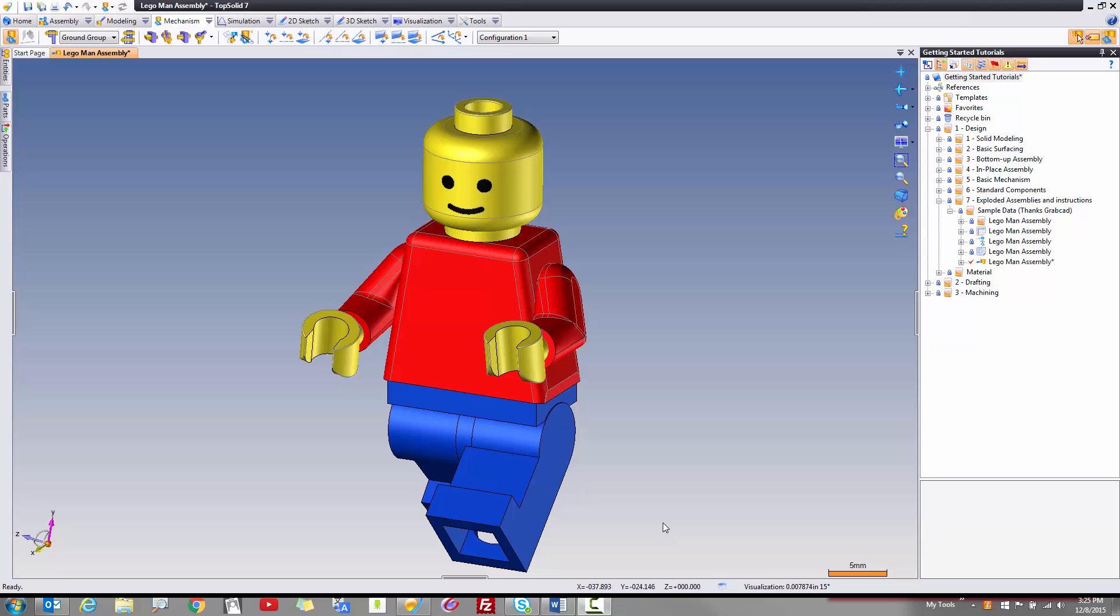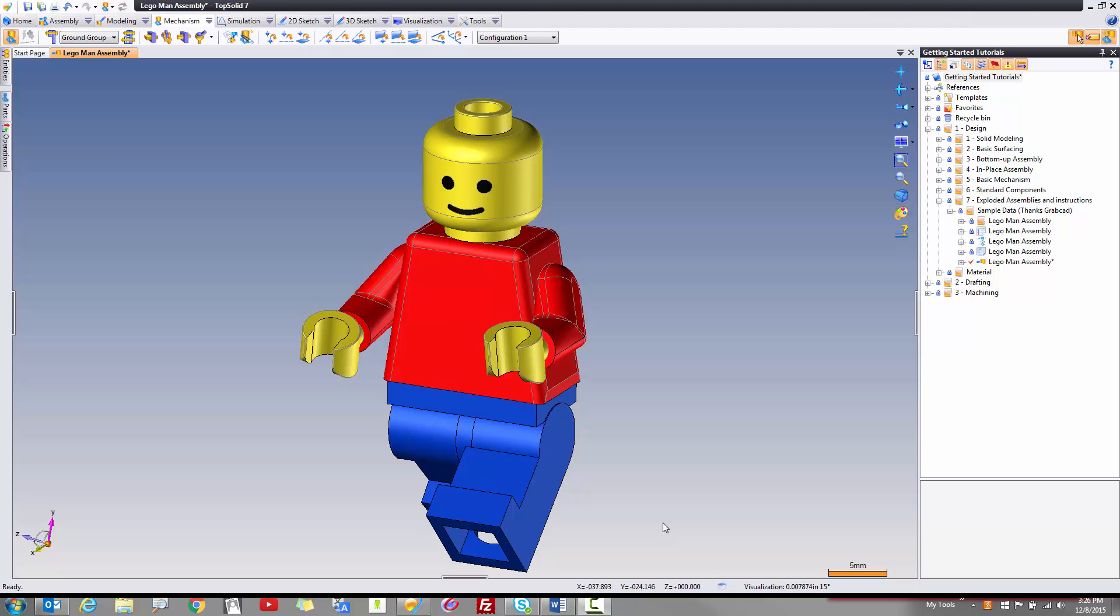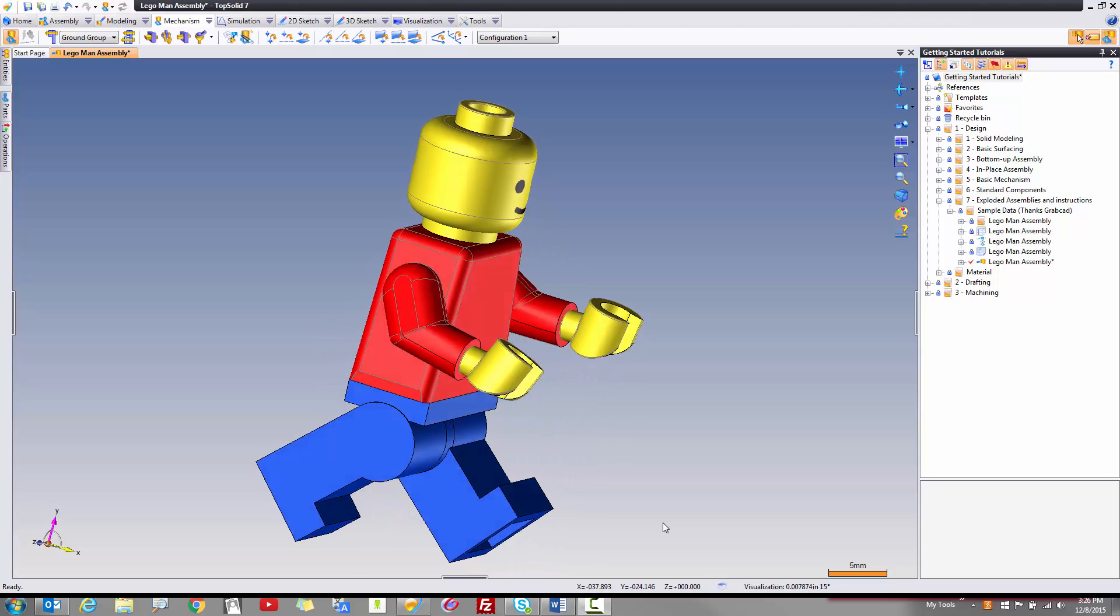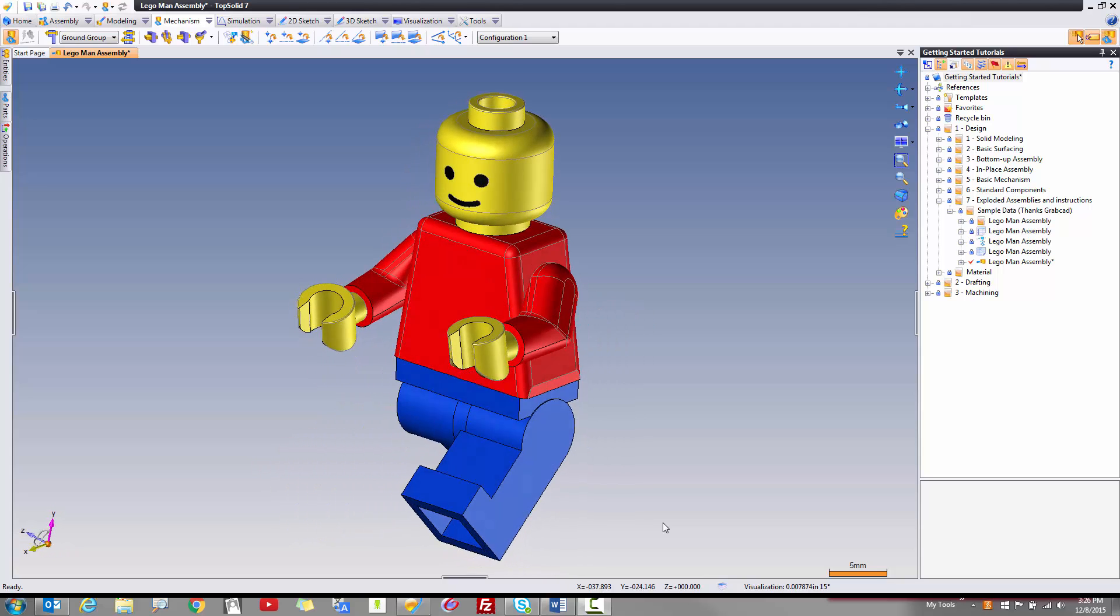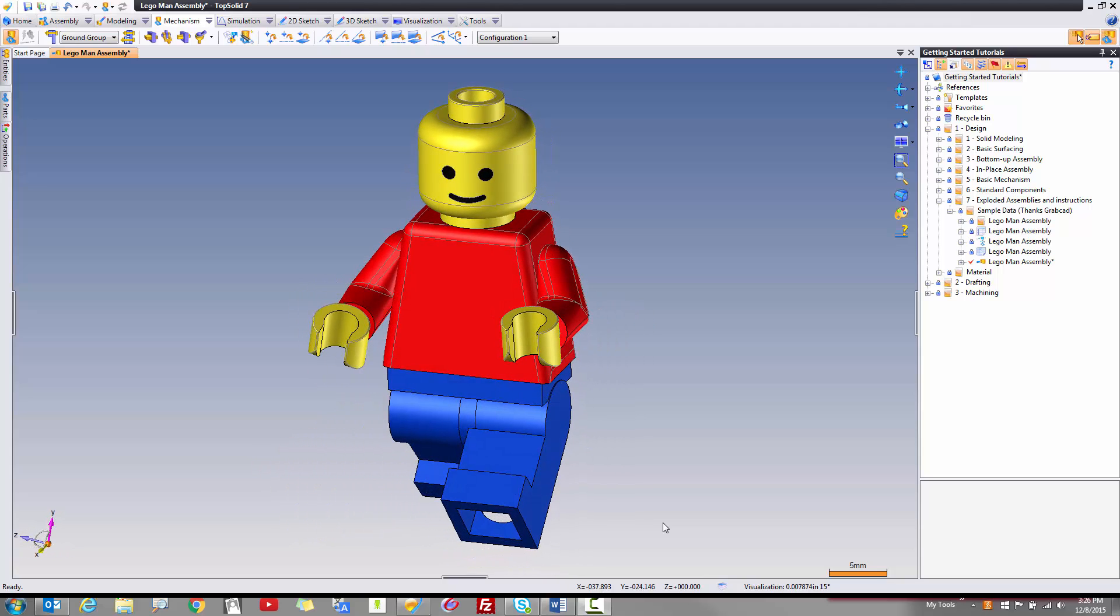Welcome to TopSolid 7. In this tutorial, we're going to learn how to create exploded assemblies. I thought it would be fun to learn how to do this using a fun little Lego guy. Special thanks to GrabCad for making the Lego guy available. It made life a little simple. What I did was I imported this Lego assembly into TopSolid.